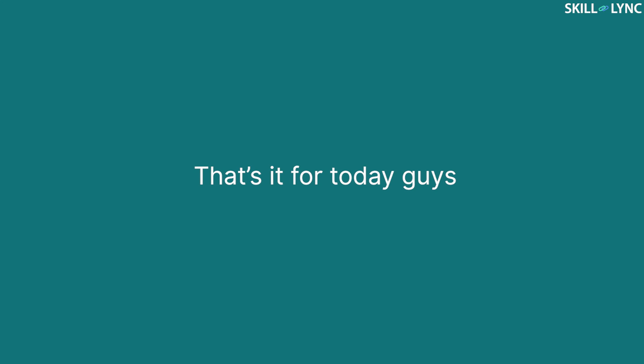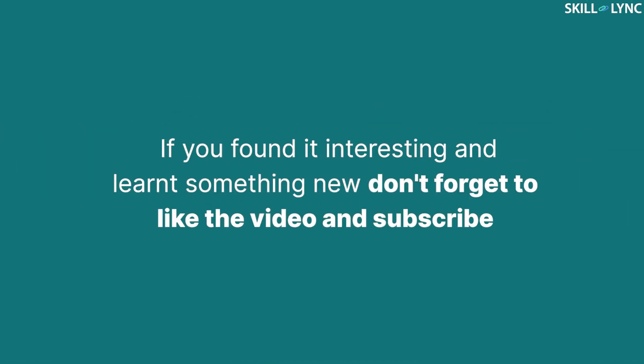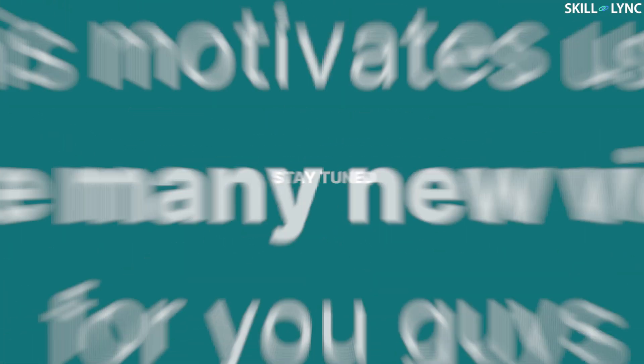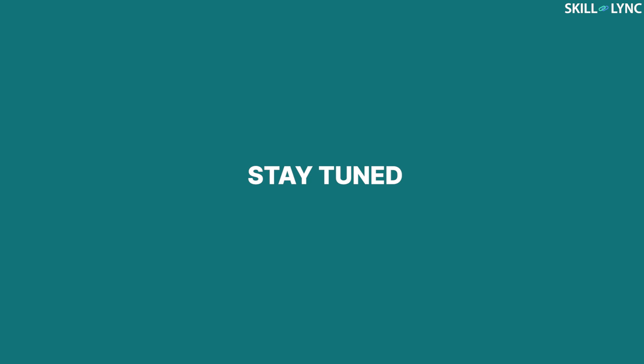Well, that's it for today's video guys. If you found it interesting and learned something new, don't forget to like the video and subscribe. This motivates us to make many new videos for you guys. Take care, stay safe and bye.